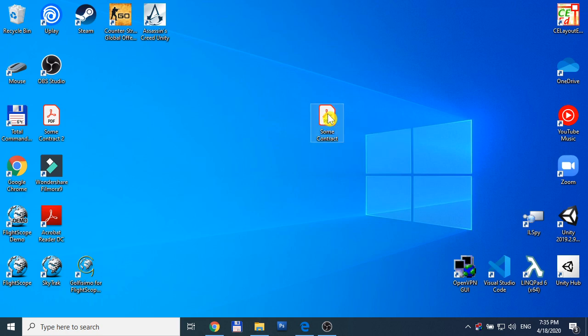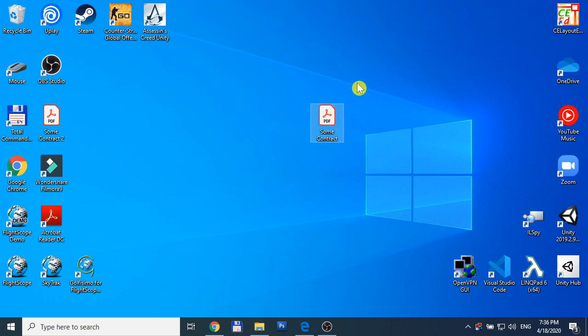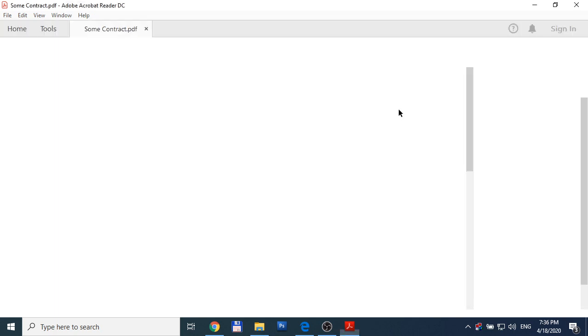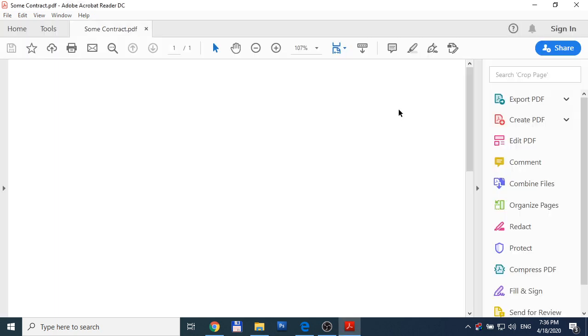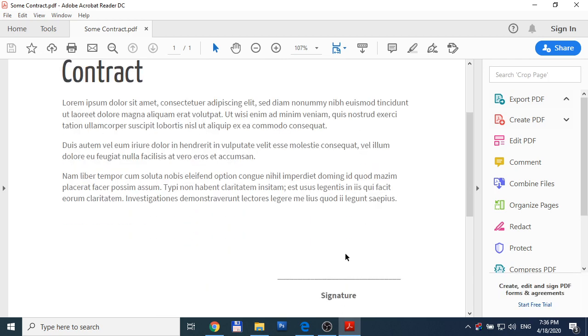We see the icon has changed, and now it will be opened by Acrobat Reader. Here we are, and we need to put signature here.